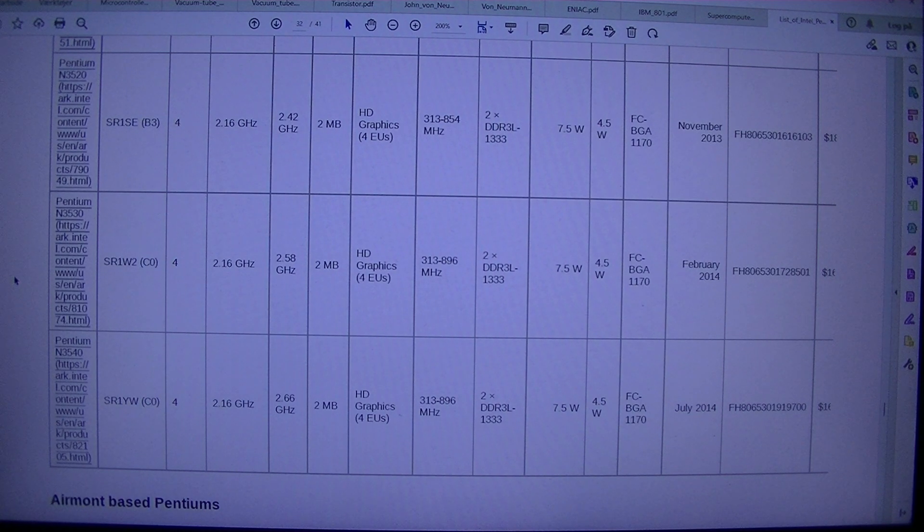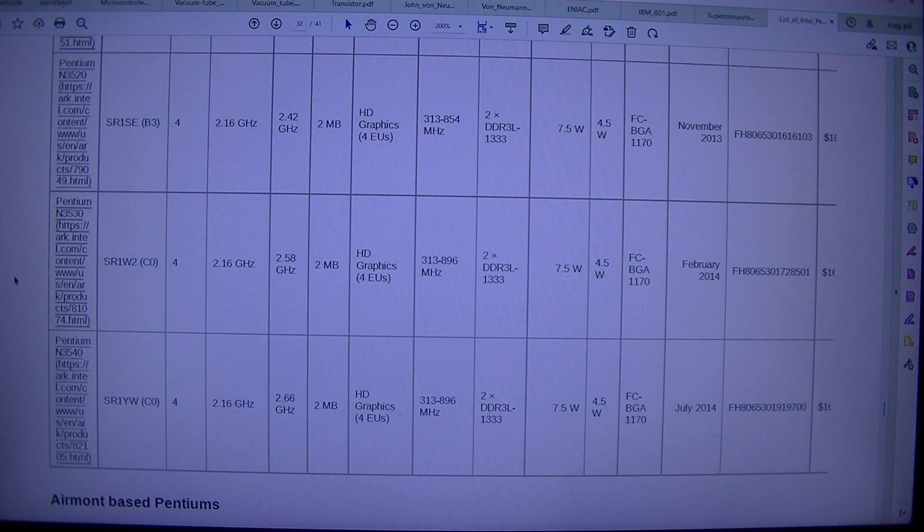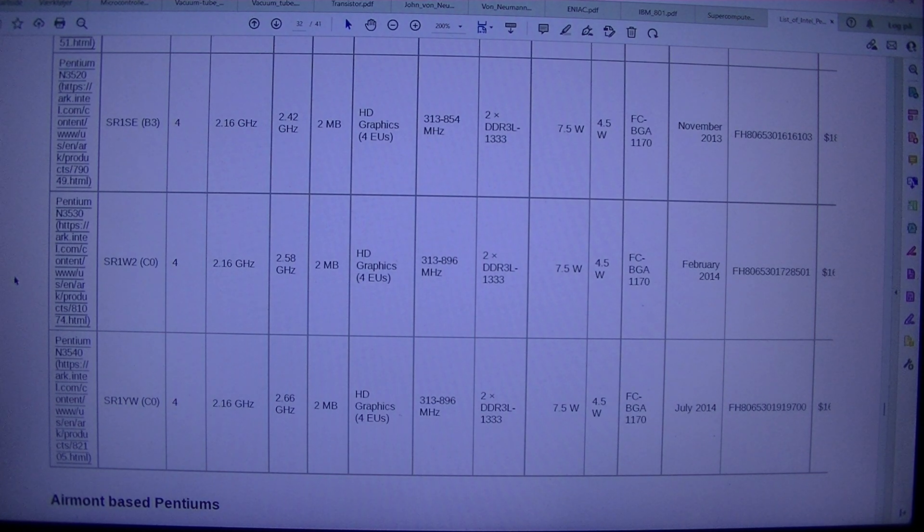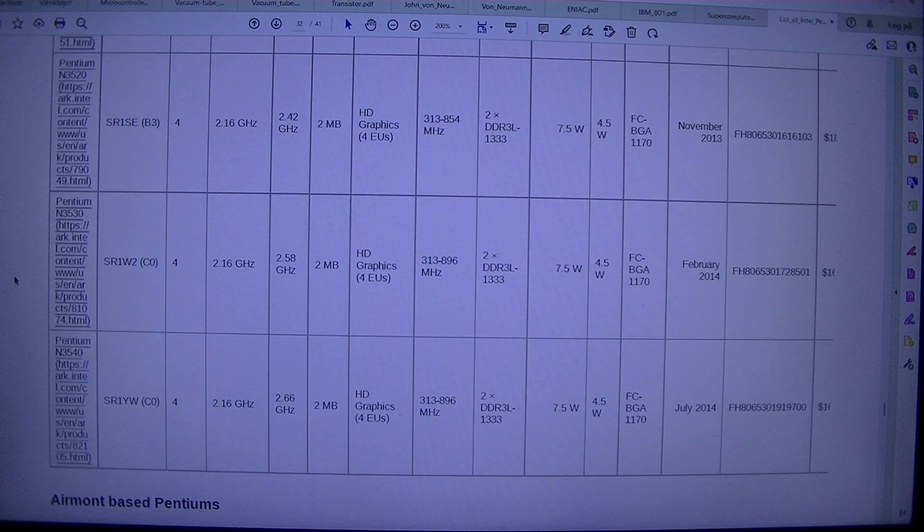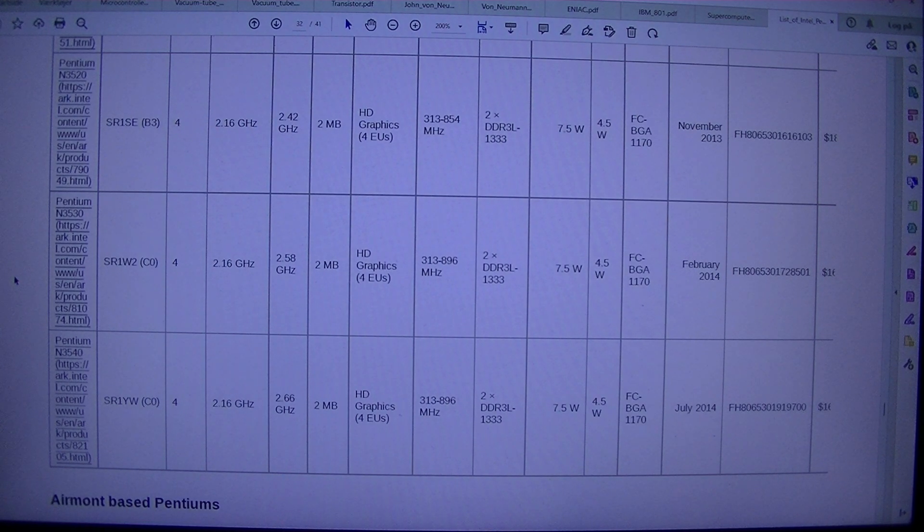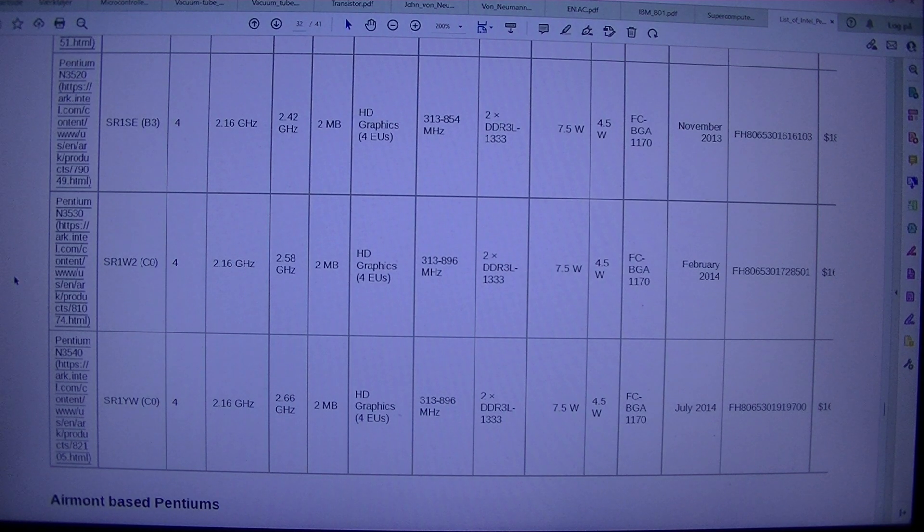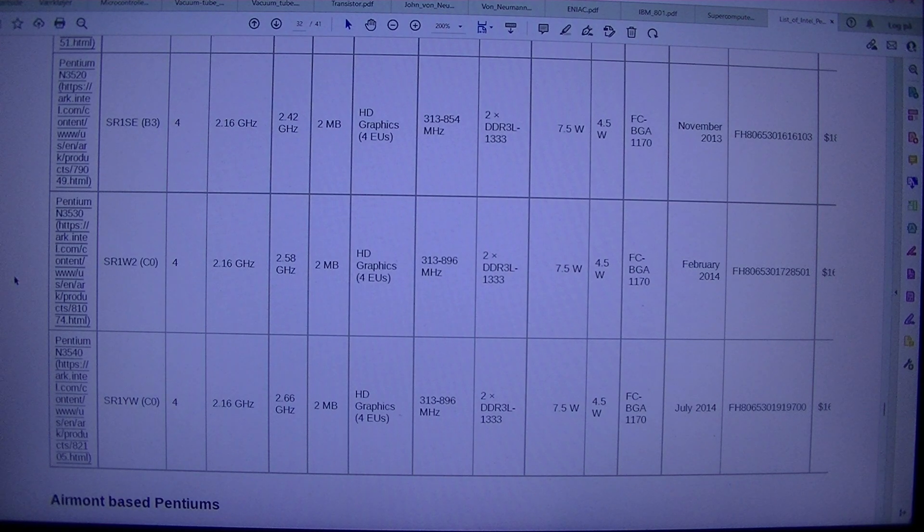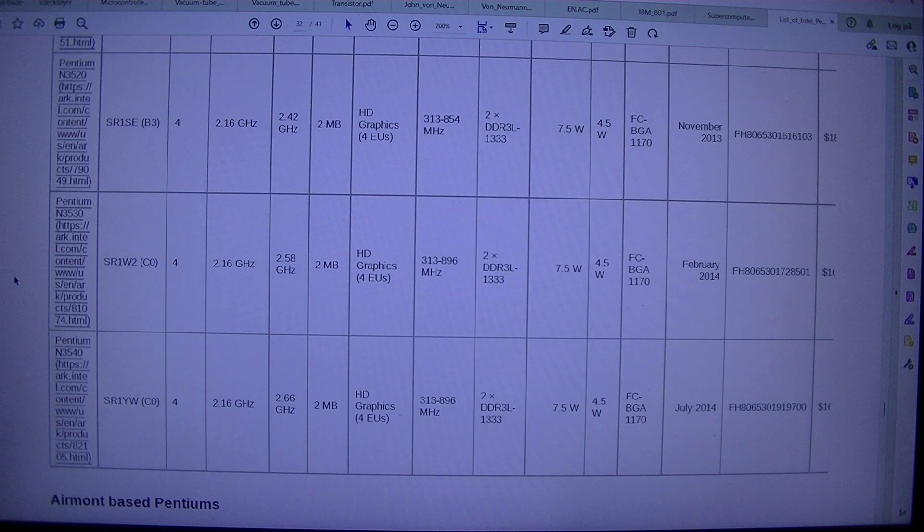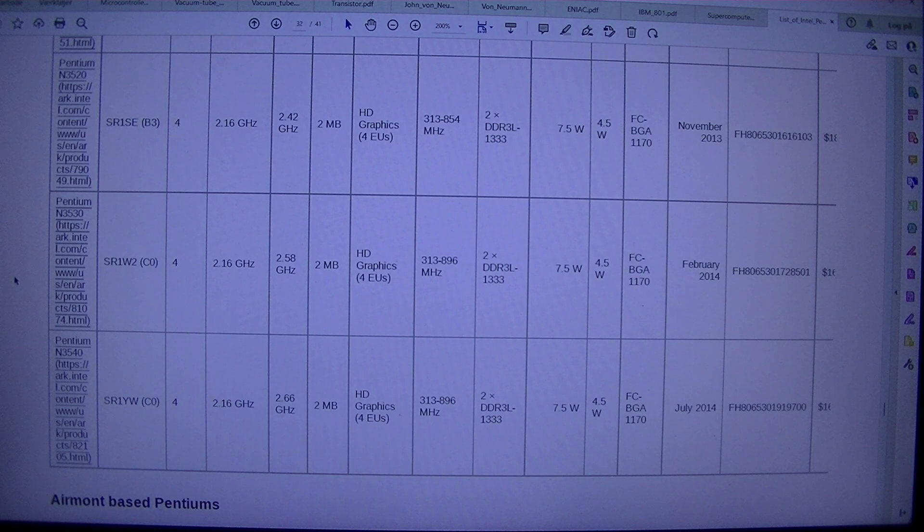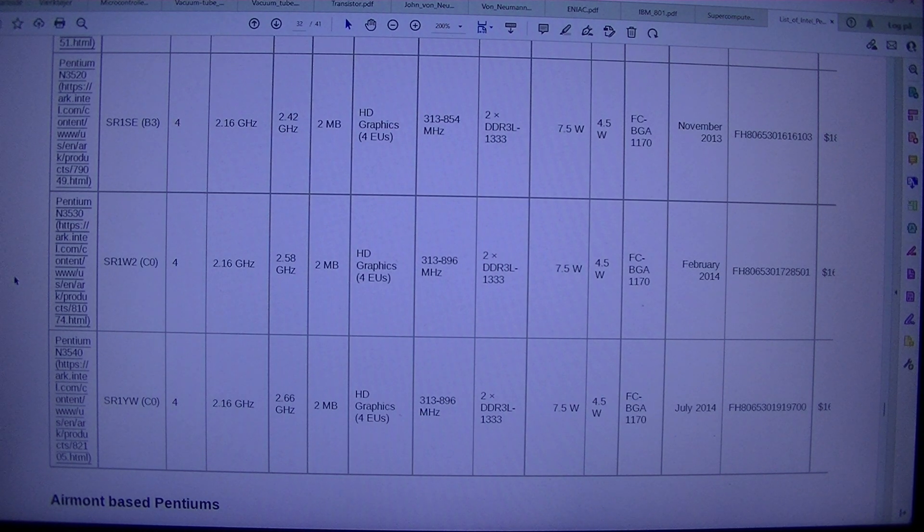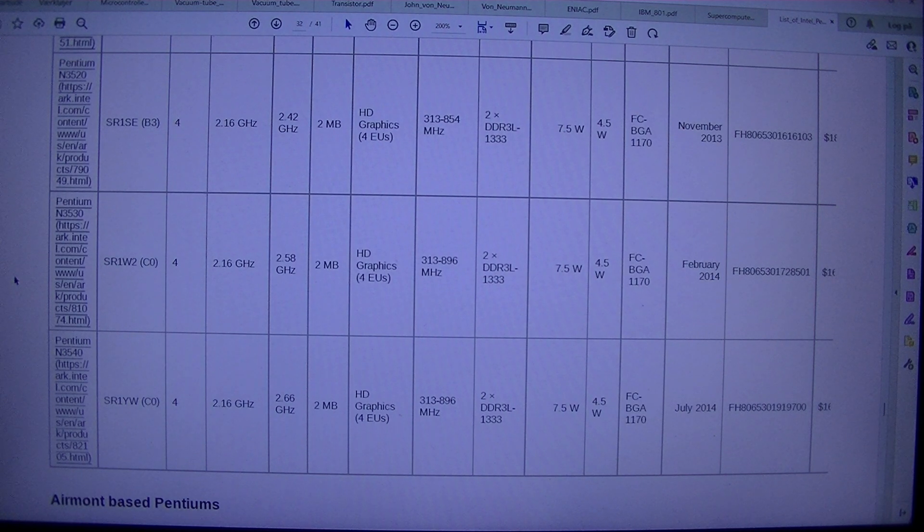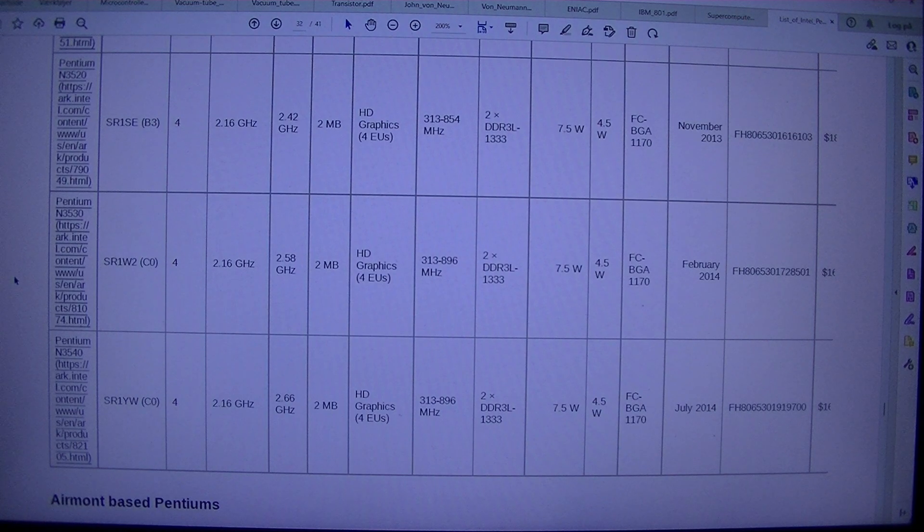Pentium N3530 SR1W2. C0. 42.16 GHz. 2.58 GHz. 2 MBHD Graphics. 4 EUs. 313-896 MHz. 2 DDR3L 1333 7.5W. 4.5 WFC BGA1170. February 2014. FH 8065301728501. $16.